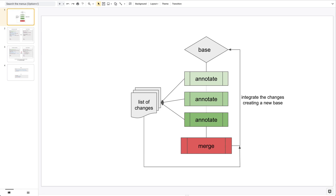After uploading it to TEI Publisher, the markup can be enriched in an iterative process. In a way, this corresponds to an old-fashioned paper-based review: you print out the text, then use a marker to highlight certain passages, write corrections over the text with a pen, or scribble notes into the margin.